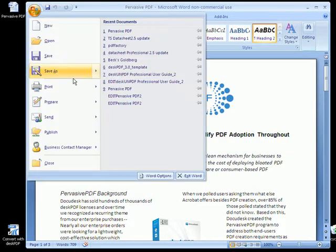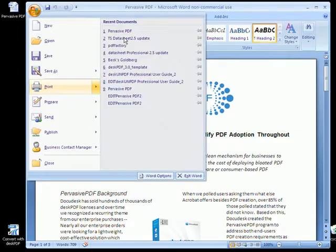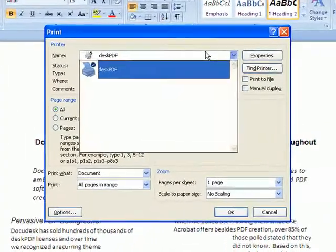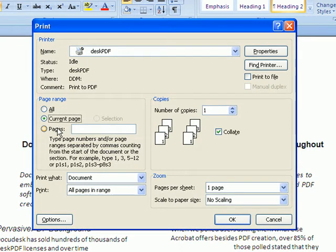You will choose DeskPDF as your printer. Just like printing to paper, you can convert the entire document, specify a page, or a page range.